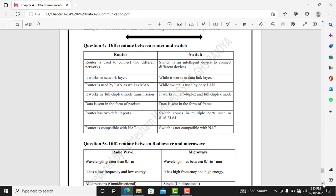A router is used by LAN as well as MAN, whereas a switch is mostly used by LAN. Router supports full-duplex communication, whereas a switch supports both half-duplex and full-duplex. Half-duplex means data communication can go in two ways but not at the same time, whereas full-duplex is two-way communication simultaneously.